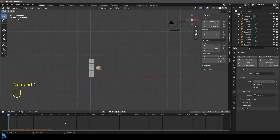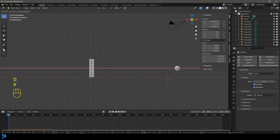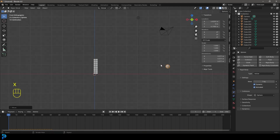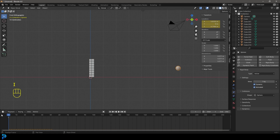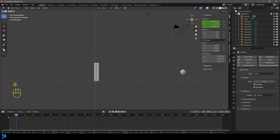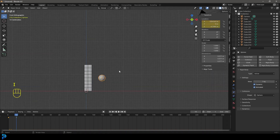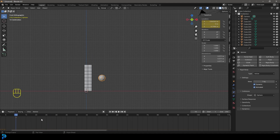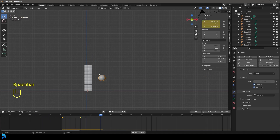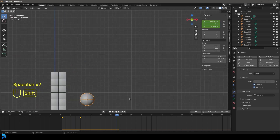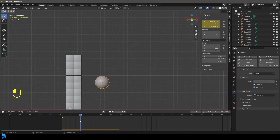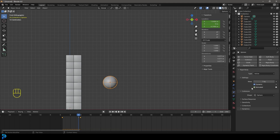Go into front view. On frame one, press G then X and move the sphere back to a starting position, then press I and insert a Location keyframe. Go to frame 10, press G then X and move it forward to the stack, then press I and insert another Location keyframe. So from frame one to frame 10 it moves across. Now go to the Rigid Body settings for this sphere and go to frame nine — just before frame 10 — and keyframe the Animated property as enabled.